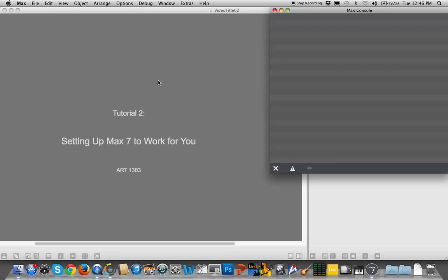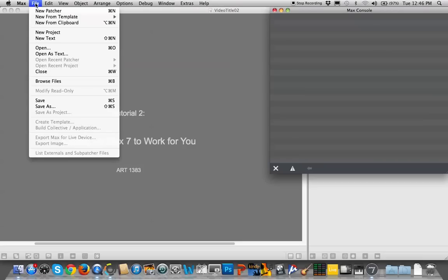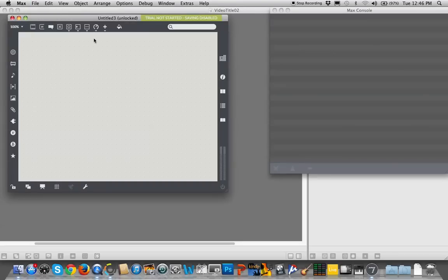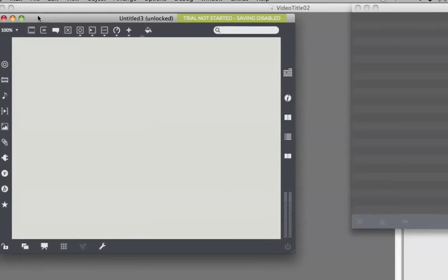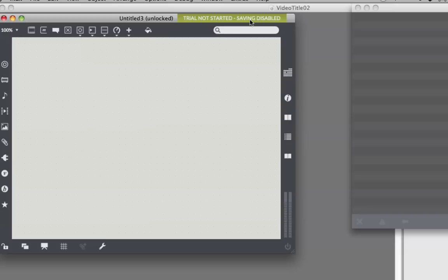So what I'm going to do is go up here and get a new file, and just select a new patcher up there at the top, or you can push Command N on a Macintosh. That's probably Control N on a PC. And you get this window, and you'll notice if you look at this window that there's this big green thing here that says Trial not started, therefore saving disabled. Okay, so no matter when you download it, you can play with Max all you want, but you can't do anything until you sign in, create an account, and start your free trial.